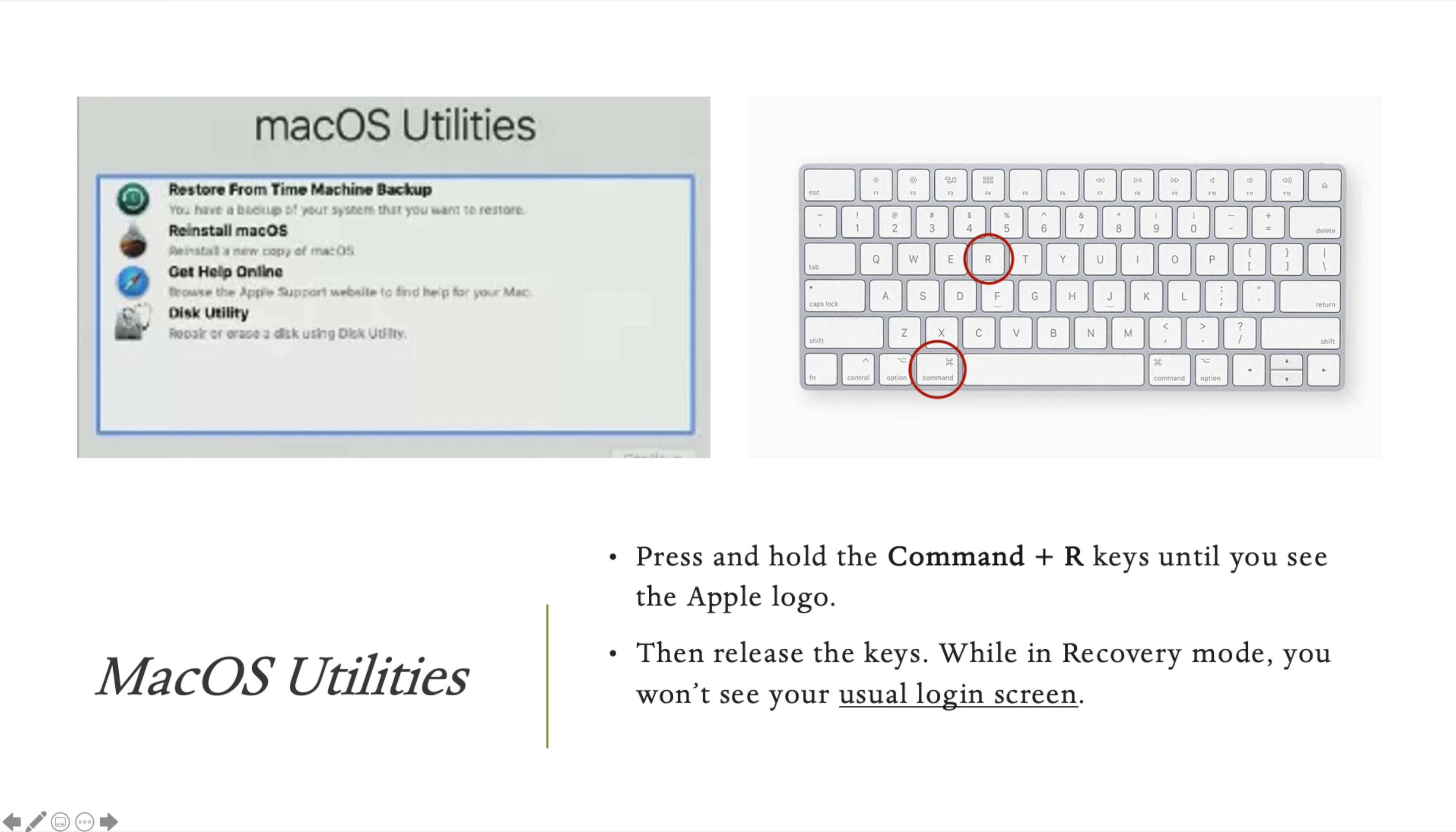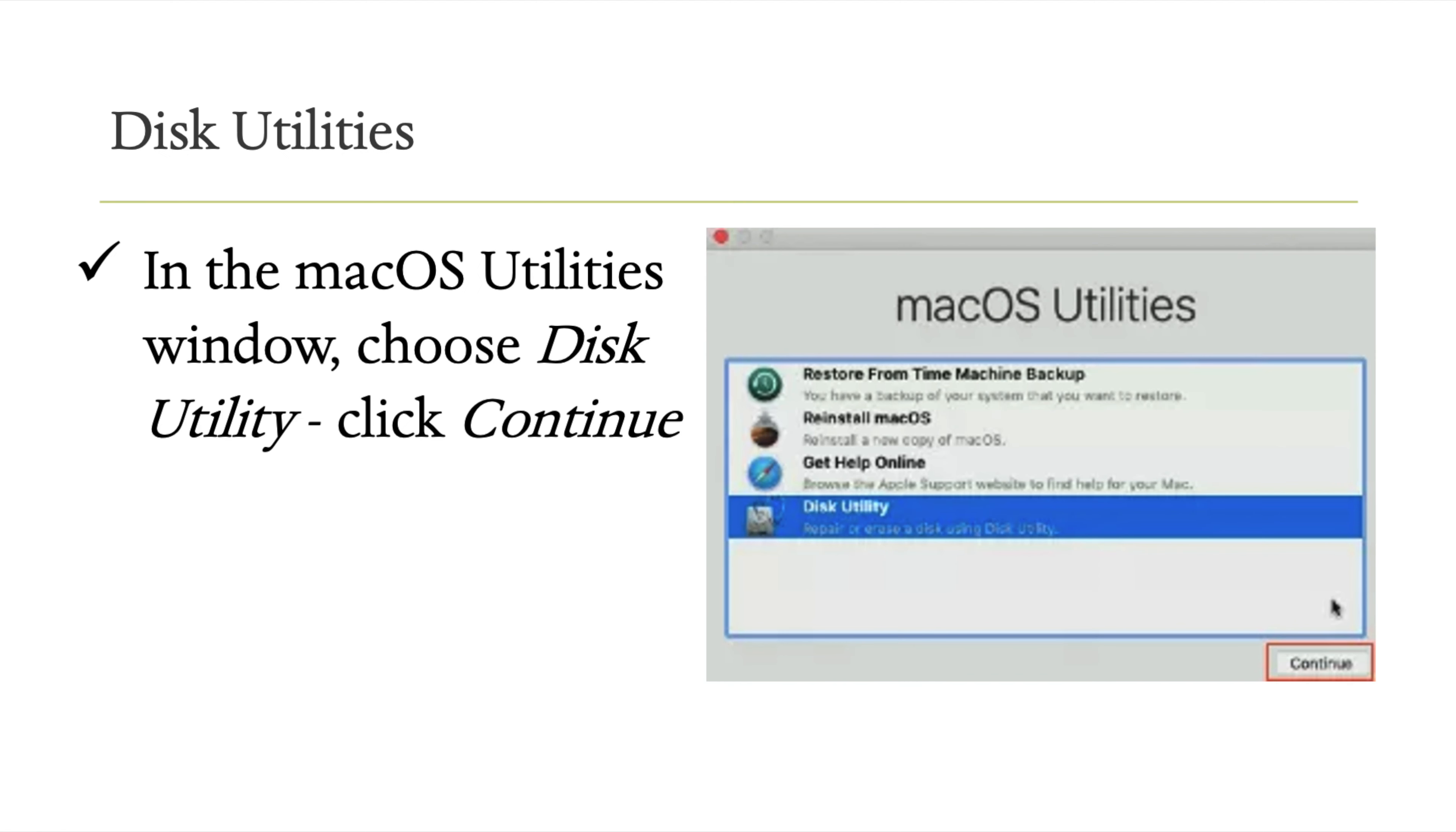To enter recovery mode instead of the normal login screen, restart your Mac and hold Command+R keys. This will take you to the macOS Utilities page where you can access Disk Utility.